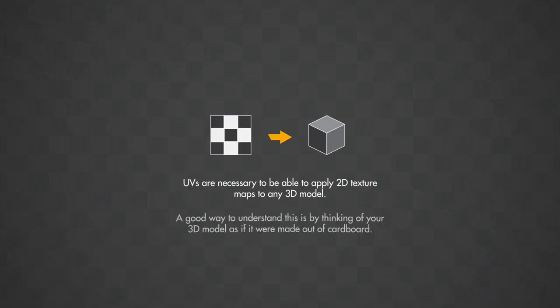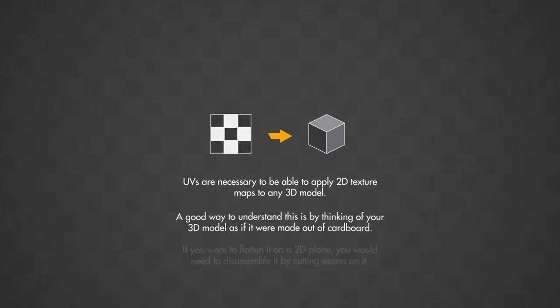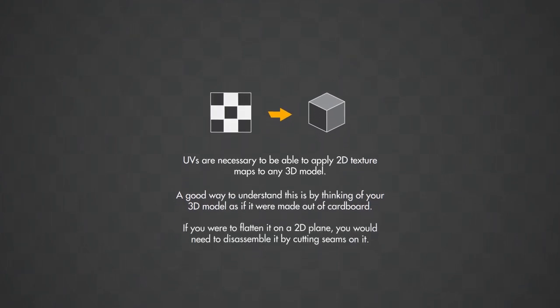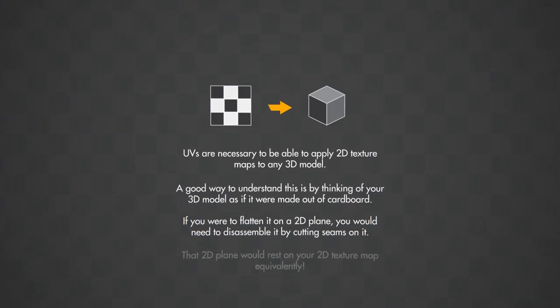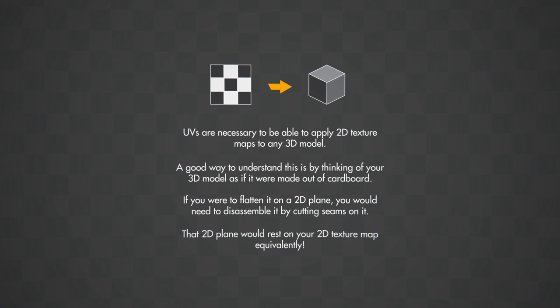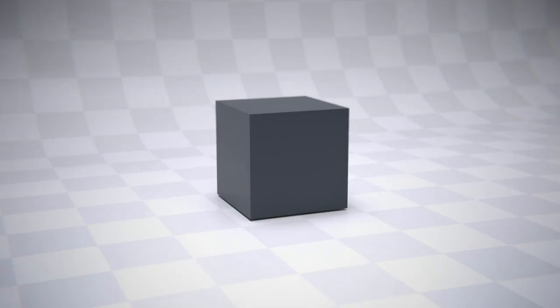A good way to understand this is by thinking of your 3D model as if it were made out of cardboard. If you were to flatten it on a 2D plane, you would need to disassemble it by cutting seams on it. That 2D plane would rest on your 2D texture map equivalently.